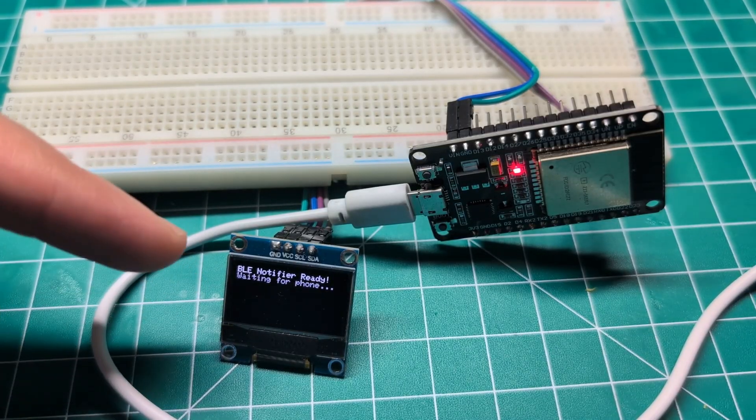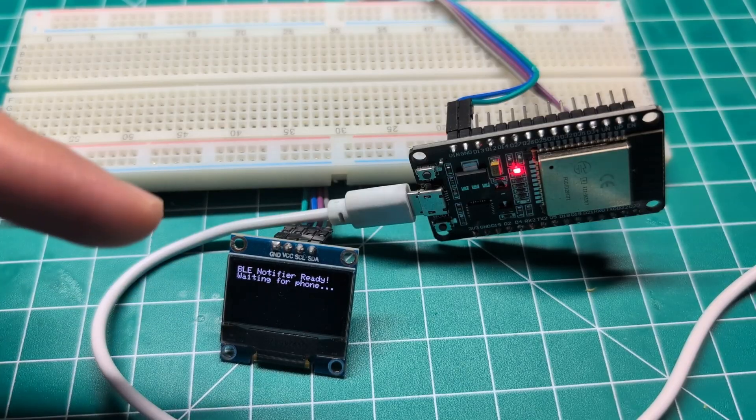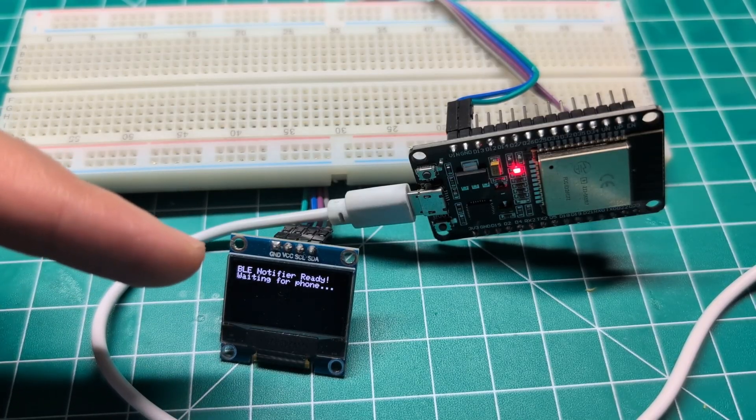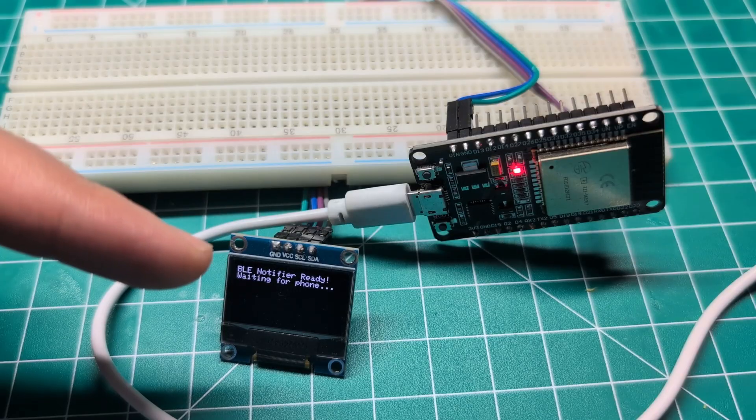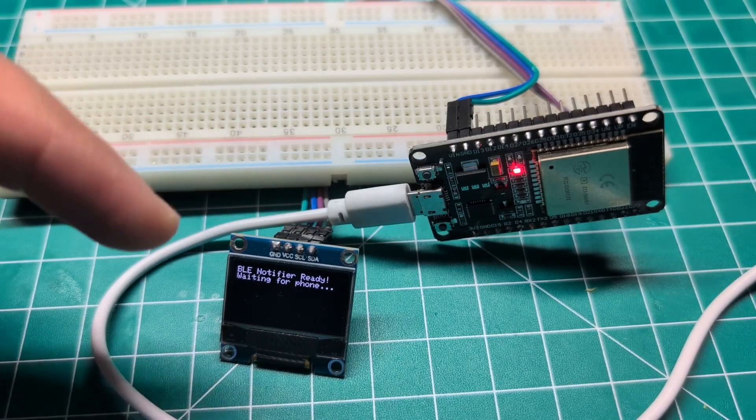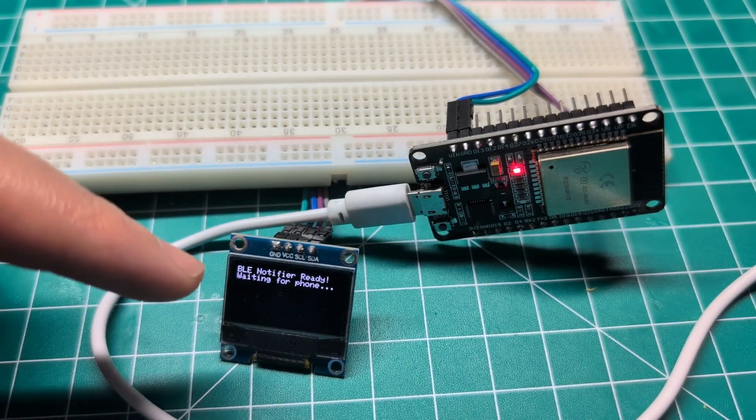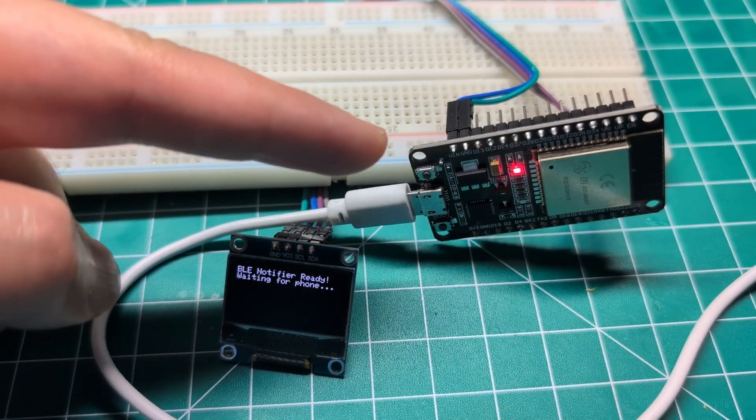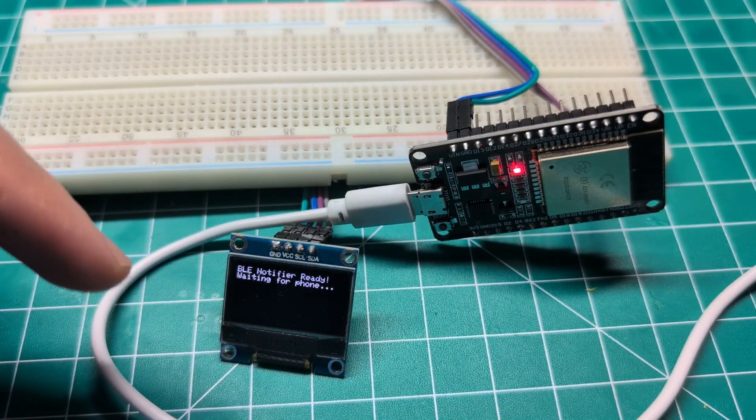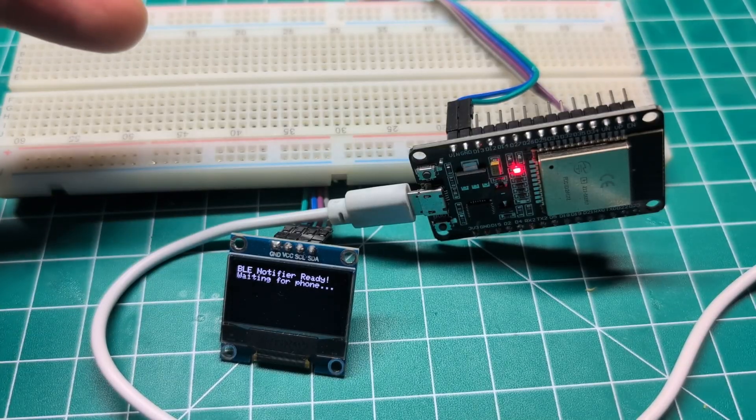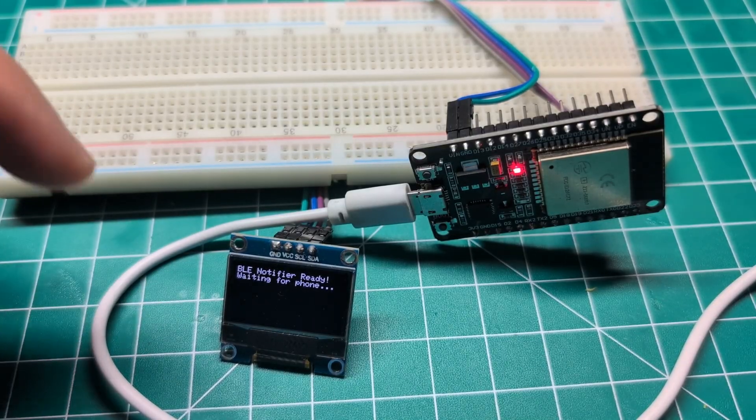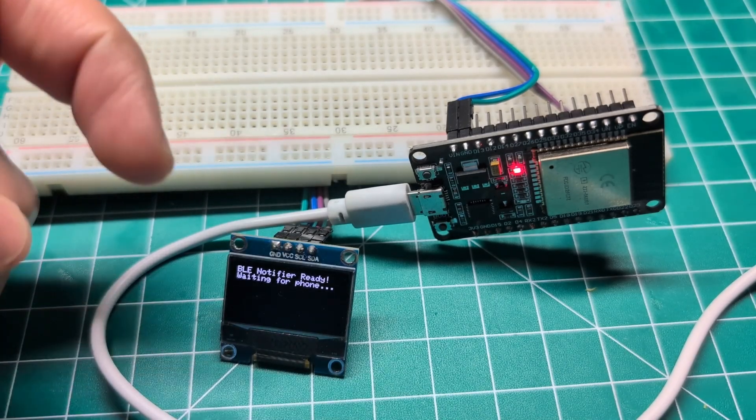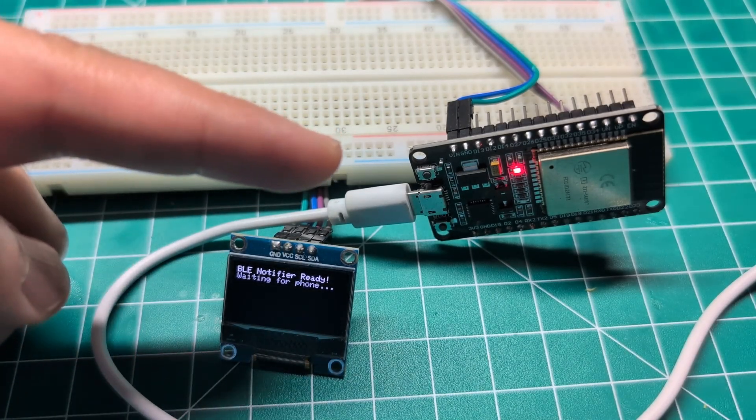These are the components we have: an OLED screen - obviously if you don't have one you can still use a serial monitor to show the notification or use an LED if you want, but an OLED will make it more visible. We have our ESP32 and here is our power cable, and then you need an Android phone or an iPhone - both will work to connect with Bluetooth so you can communicate with the ESP32 and send the notification.